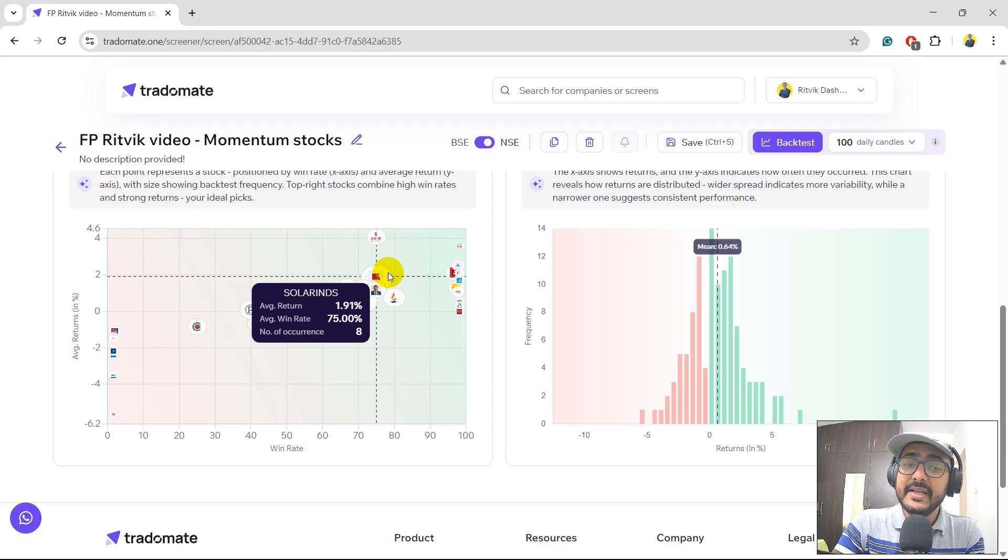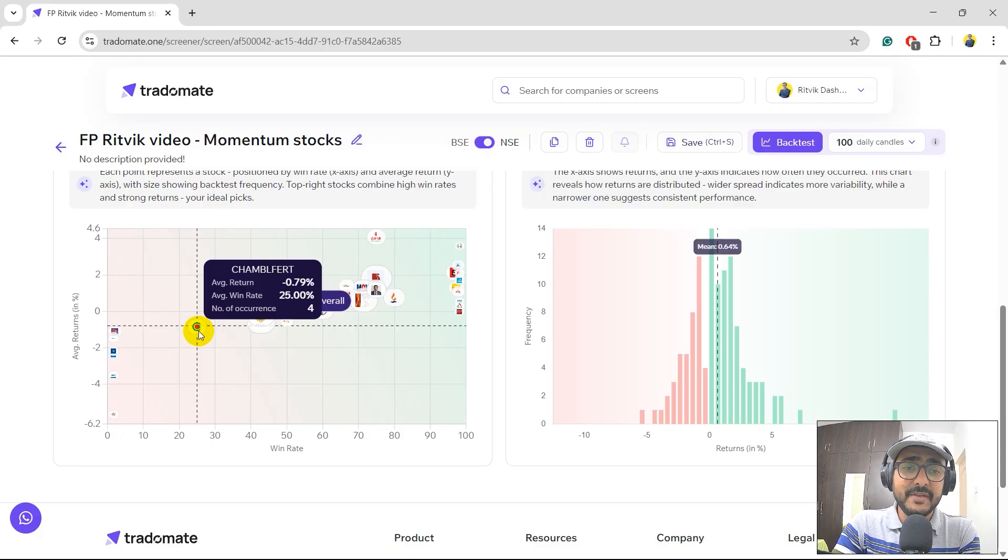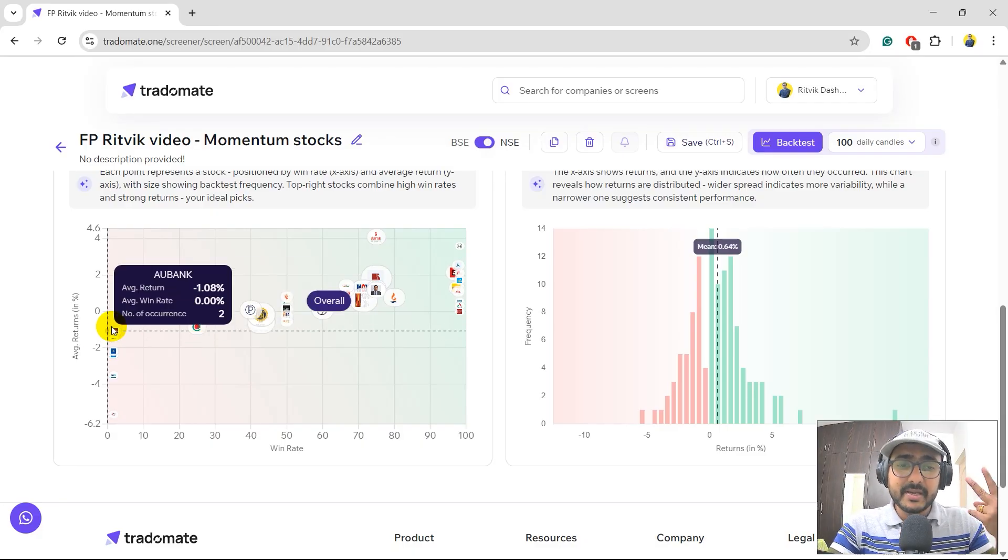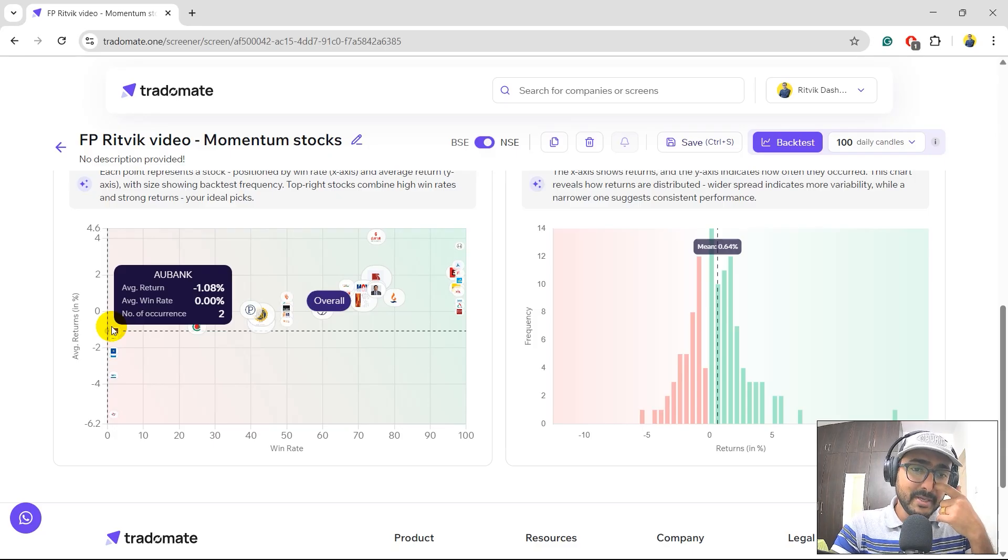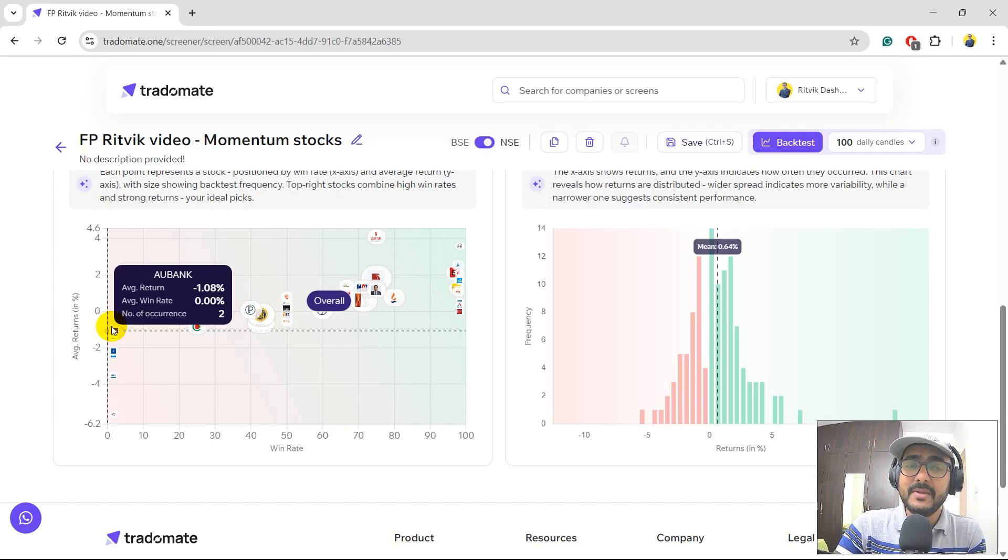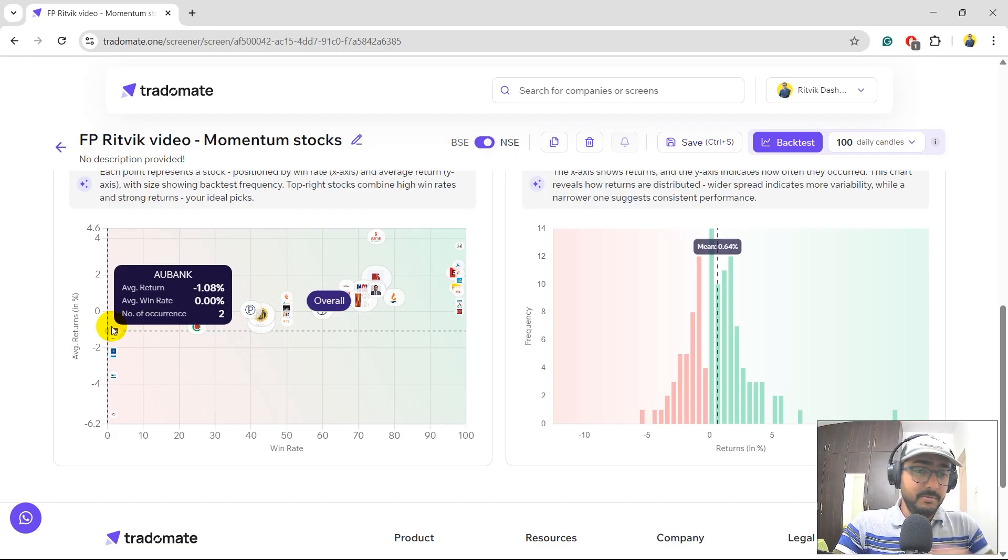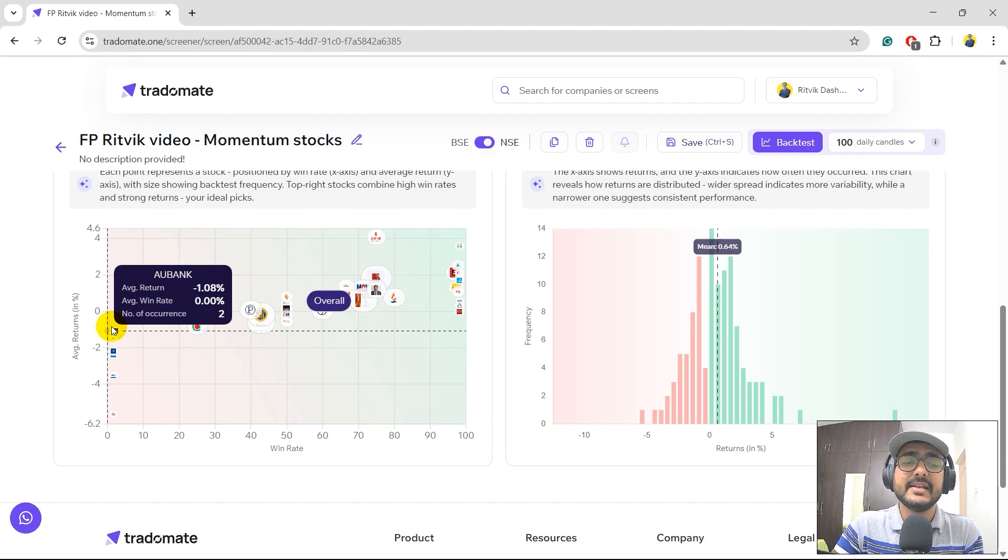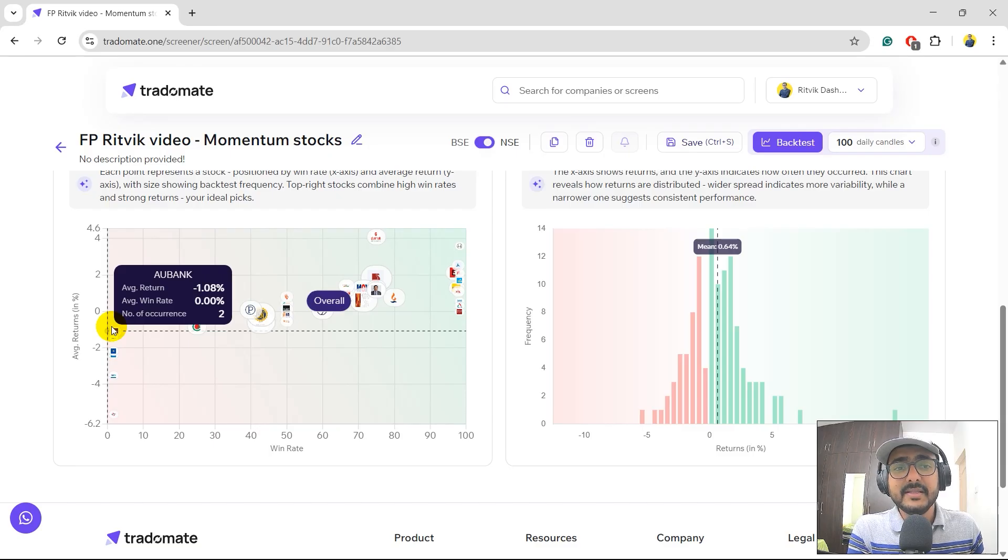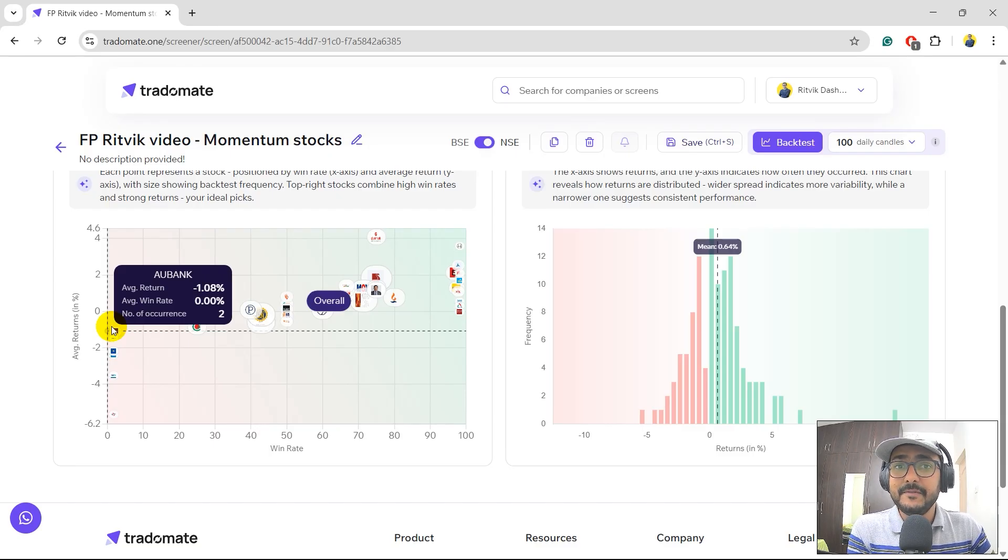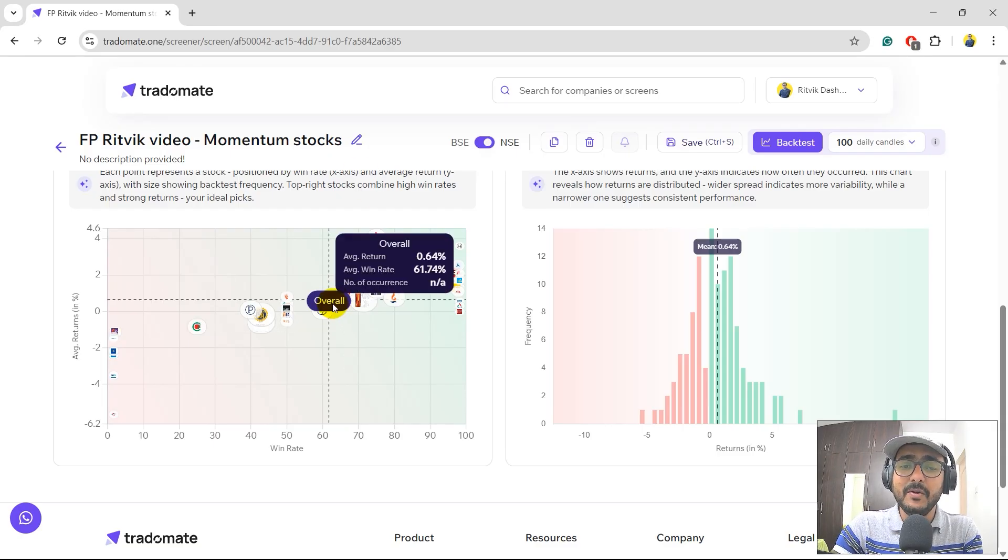But on the other side, we have these stocks. For example, AU Bank. There were only two occurrences where it has shown some momentum in last four months. Average win rate, which is the number of time it actually had positive returns for one day, was 0%. And the average one-day return was minus 1.08%. So basically, for AU Bank, mostly the philosophy that we build for momentum stocks doesn't work really well if you are considering one-day return. And that's how we have calculated the overall.